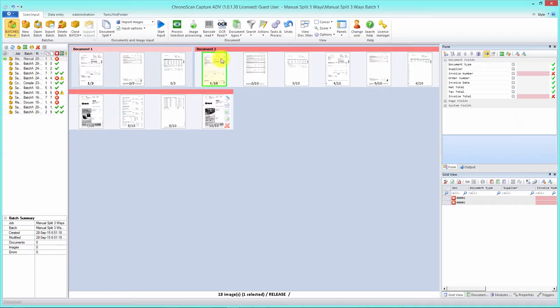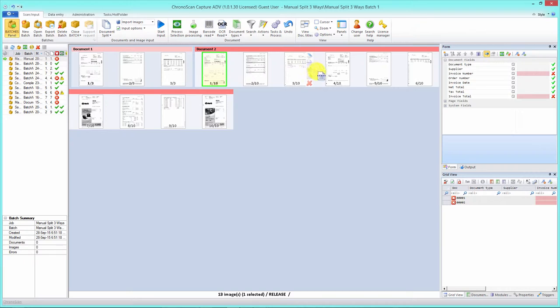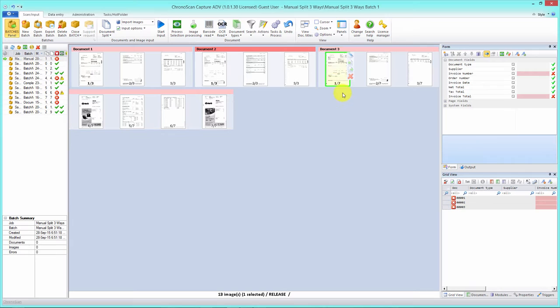The second way to split documents is to go up here on the view toolbar to the cursor menu. You can see we have several of them. Select split document. Now you can see our cursor is different—it's the split document cursor. Just click on the first page of the new document. Click on it and you can see that's now page one of document three.